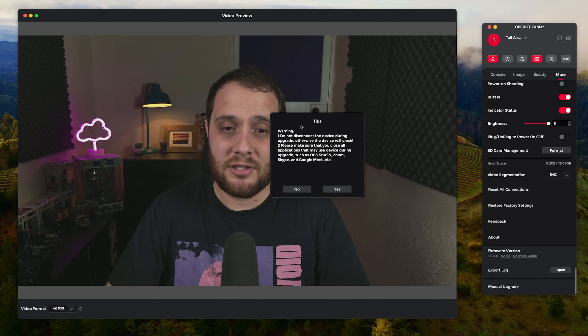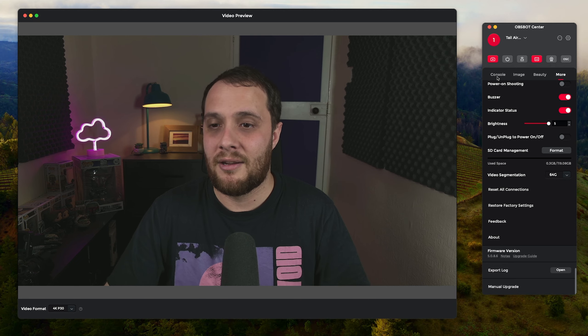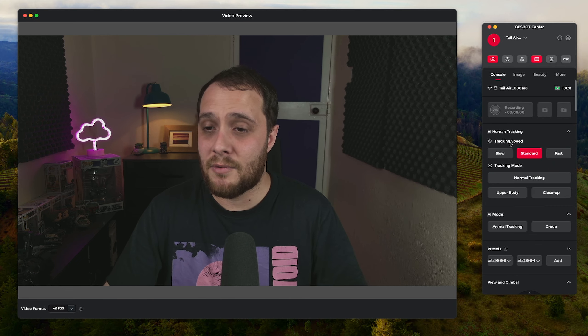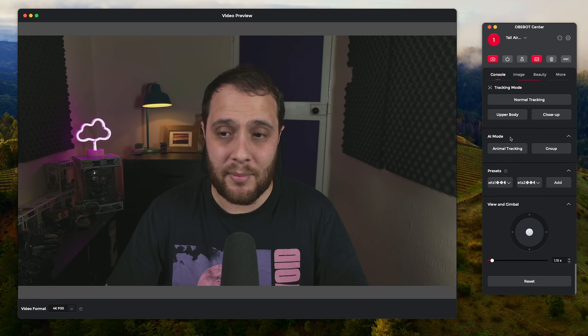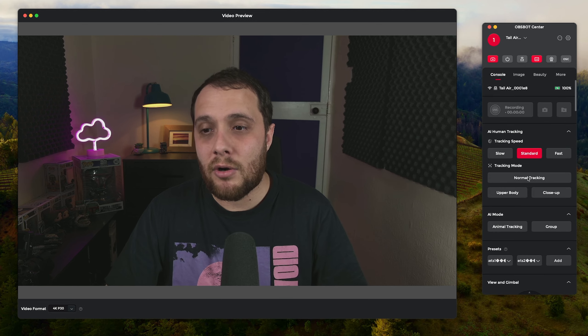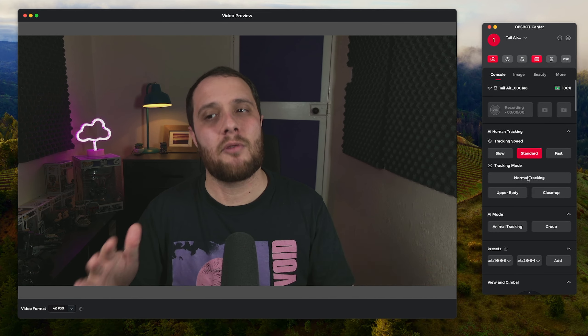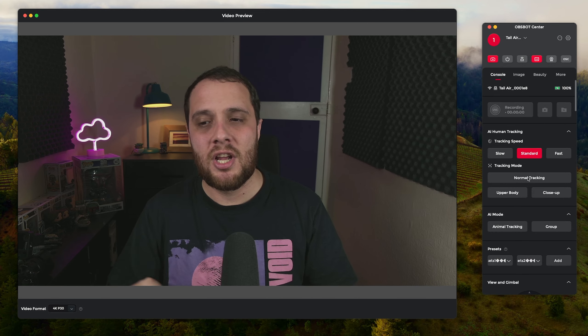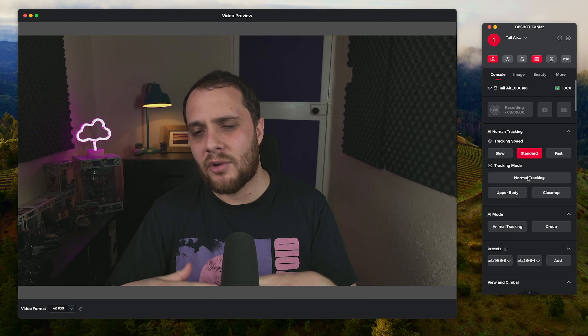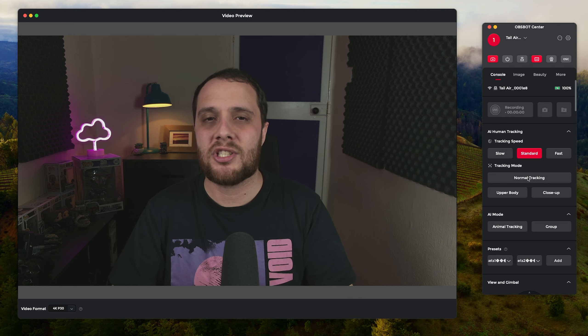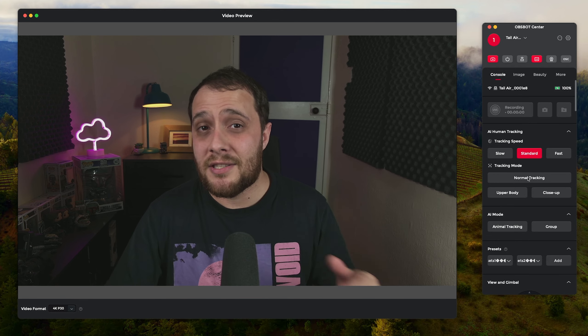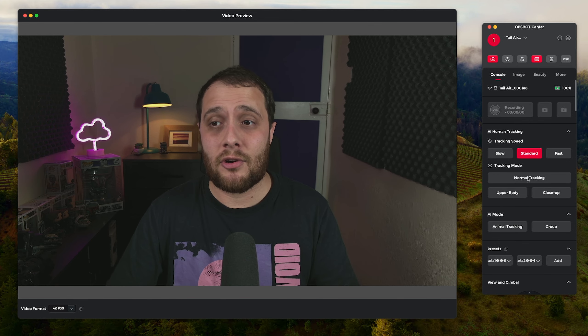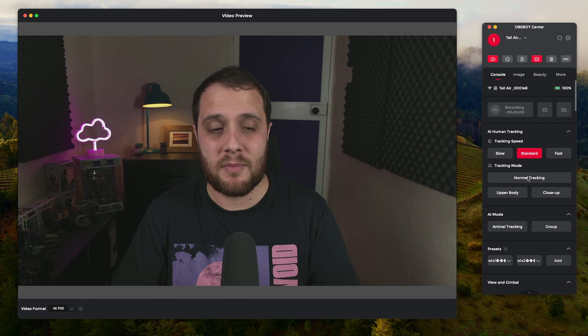Then you also have just a reset, factory data reset, and your firmware. You can do a manual firmware upgrade as well. So yeah it's quite a cool app, allows you to really control stuff. I think the mobile apps are a little bit more polished, you can do a little bit more with it in regards to tracking and stuff. So I will be showing all of that over the next coming week so please do make sure you subscribe so you can see all of my content on the Obsbot Tail Air.